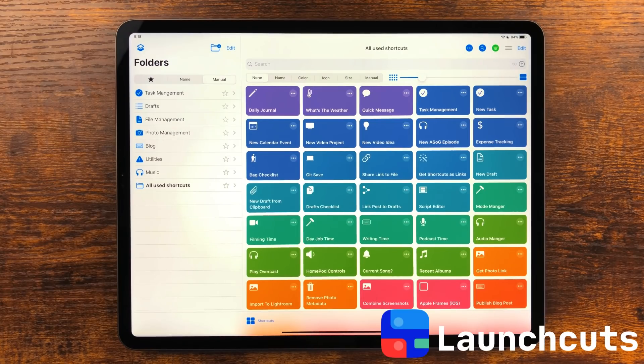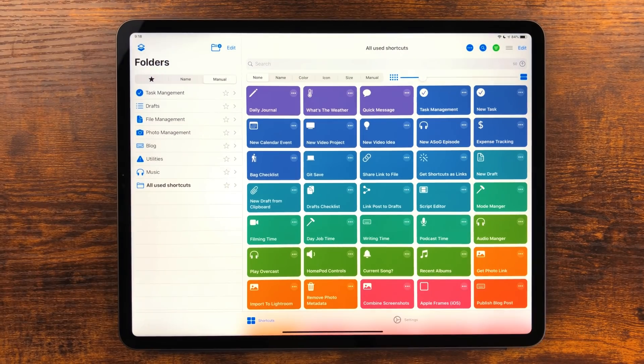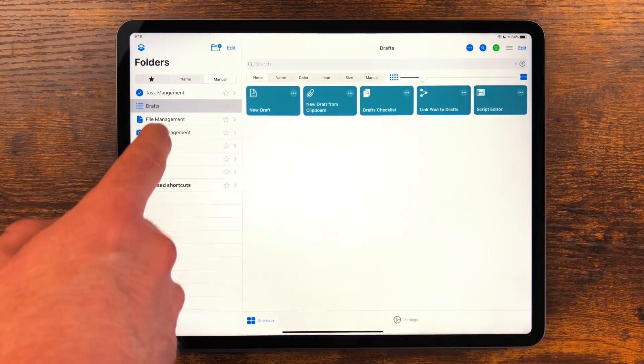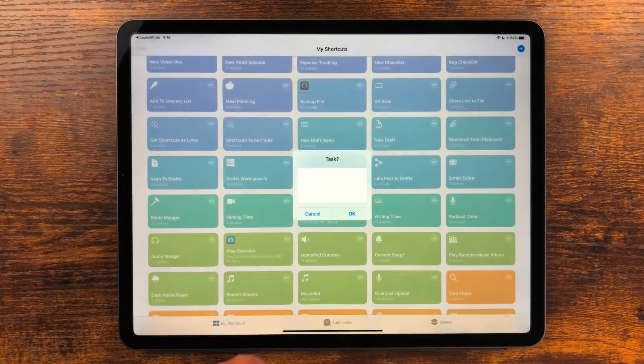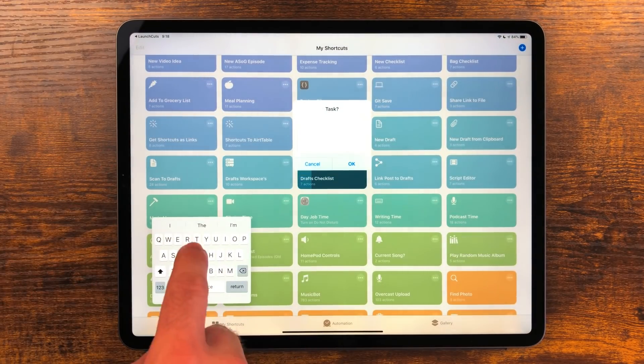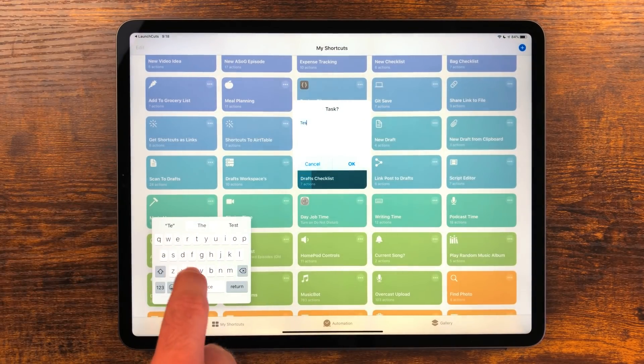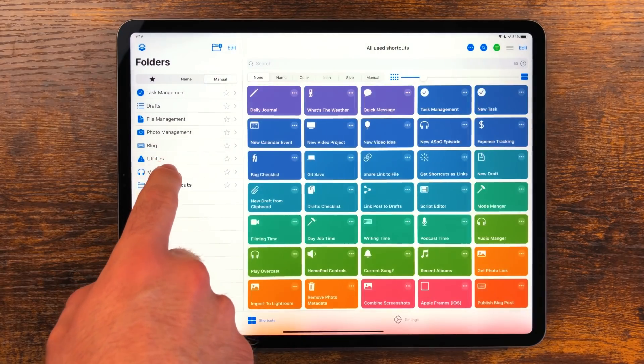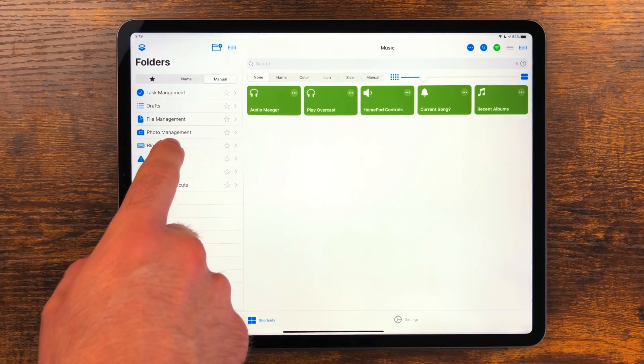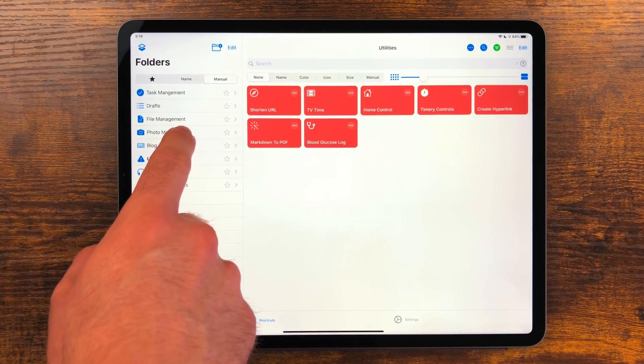LaunchCuts is a cool front-end launcher for shortcuts. If you're like me you probably have a ton of shortcuts and the native shortcuts app doesn't do a great job at organizing them. LaunchCuts allows you to organize all your shortcuts in a bunch of different ways.